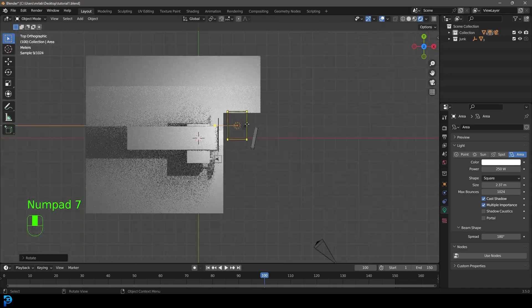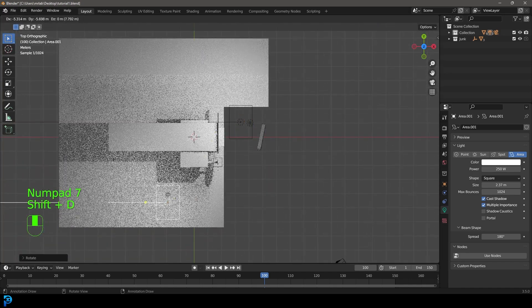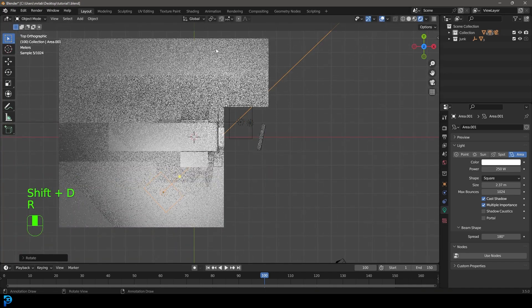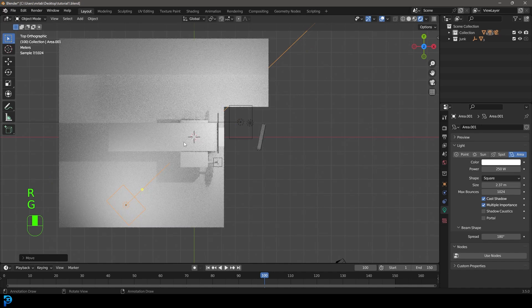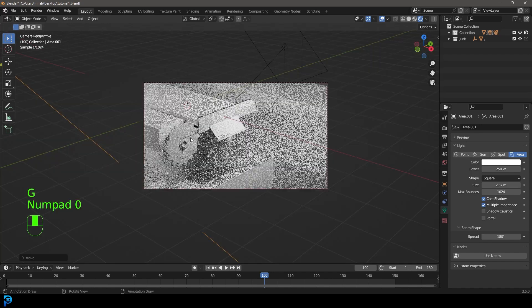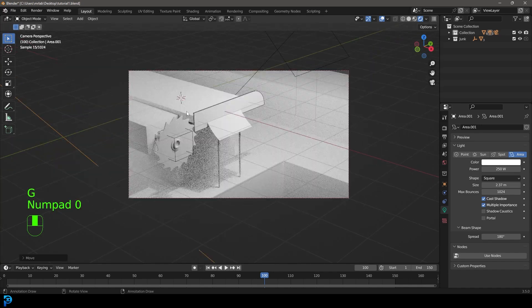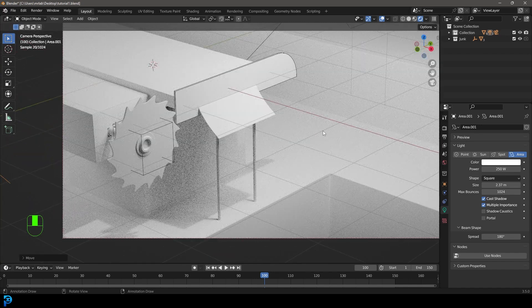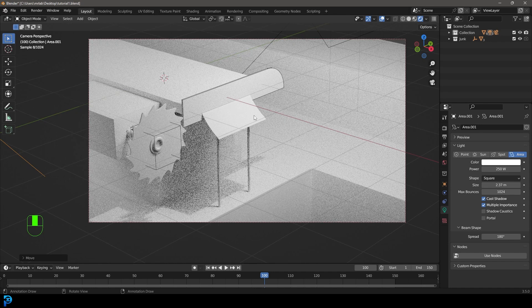In my top view, I'm going to go Shift D to duplicate and rotate the light in like so. That's looking pretty good — this is kind of nice lighting at the moment. It gives some nice shadows under here and a bit of contrast with that lighting placement.